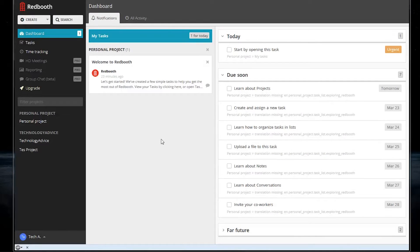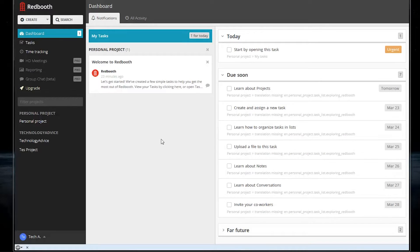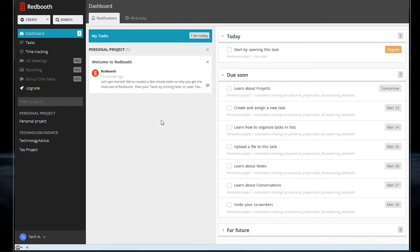Redbooth's system is totally online and we'll walk you through the basic interface. When you open up the site, you'll be taken here to your personalized dashboard.